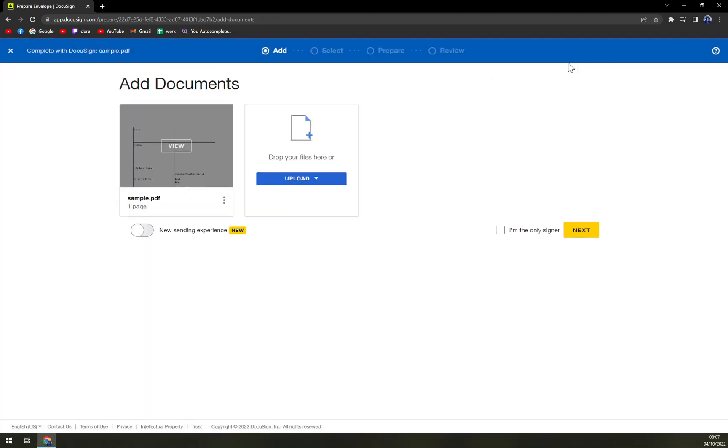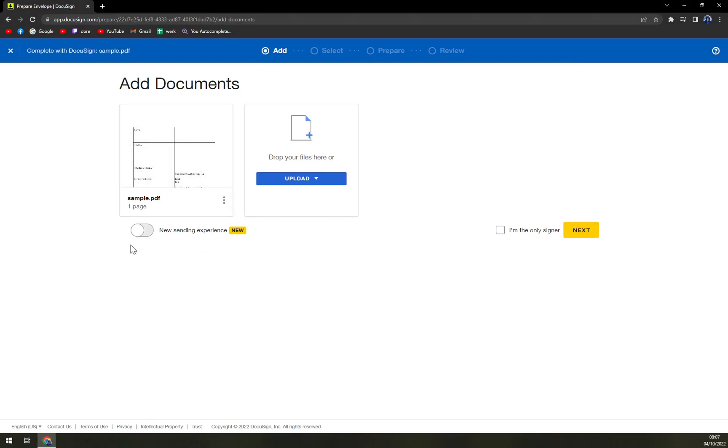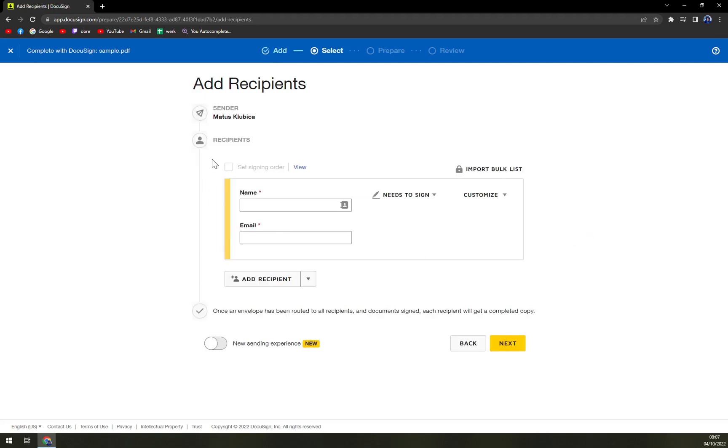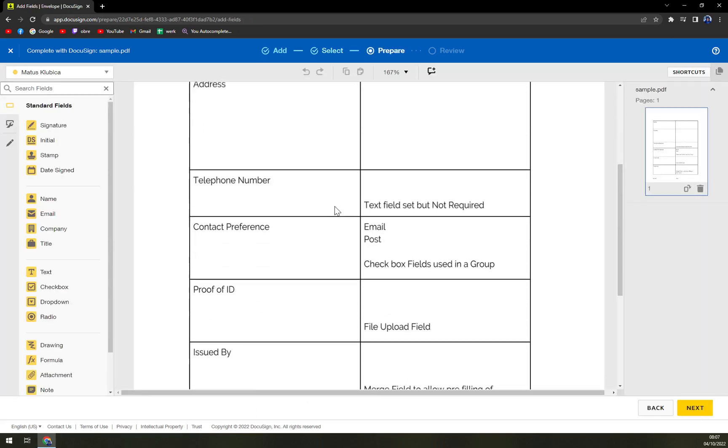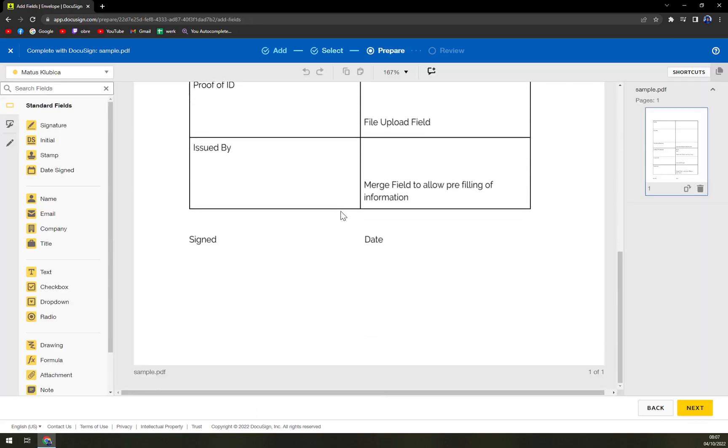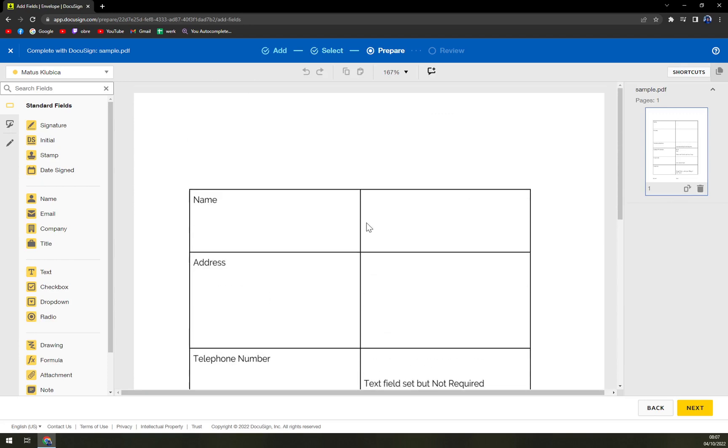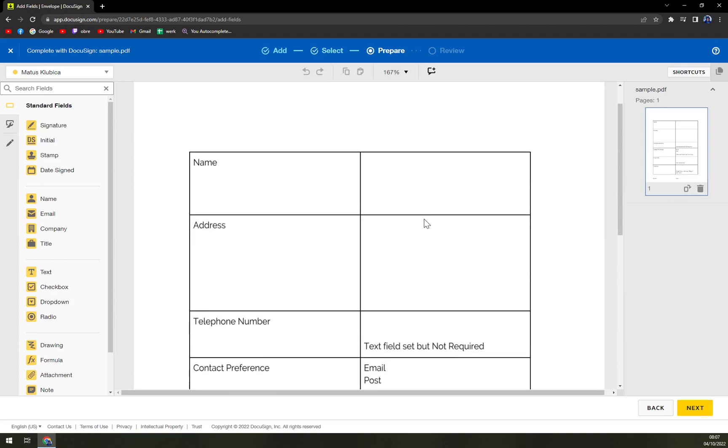You just uploaded the sample into your document. Then we have to select, and I'm the only one. Name, email, and now we can customize it. It's very easy.